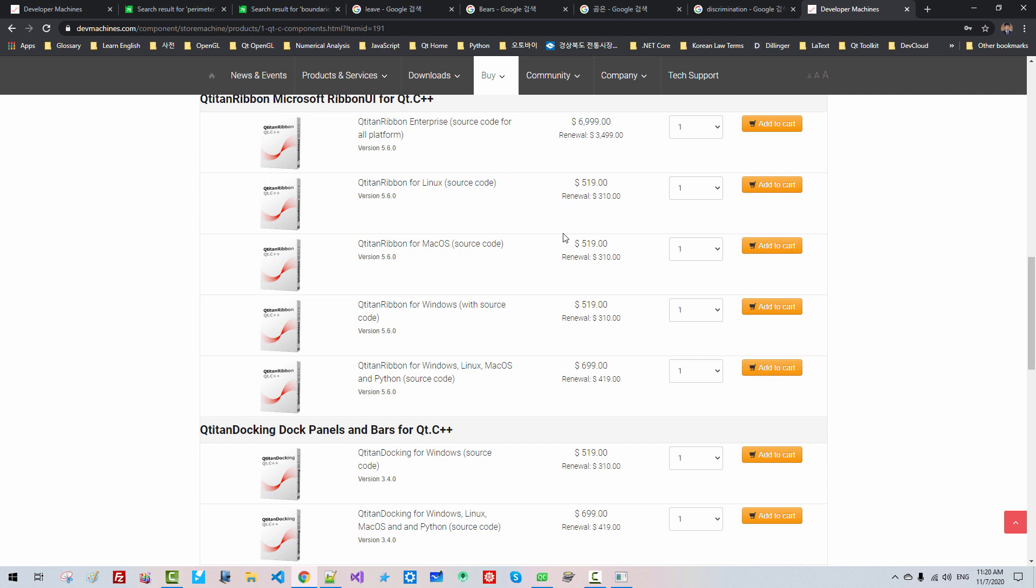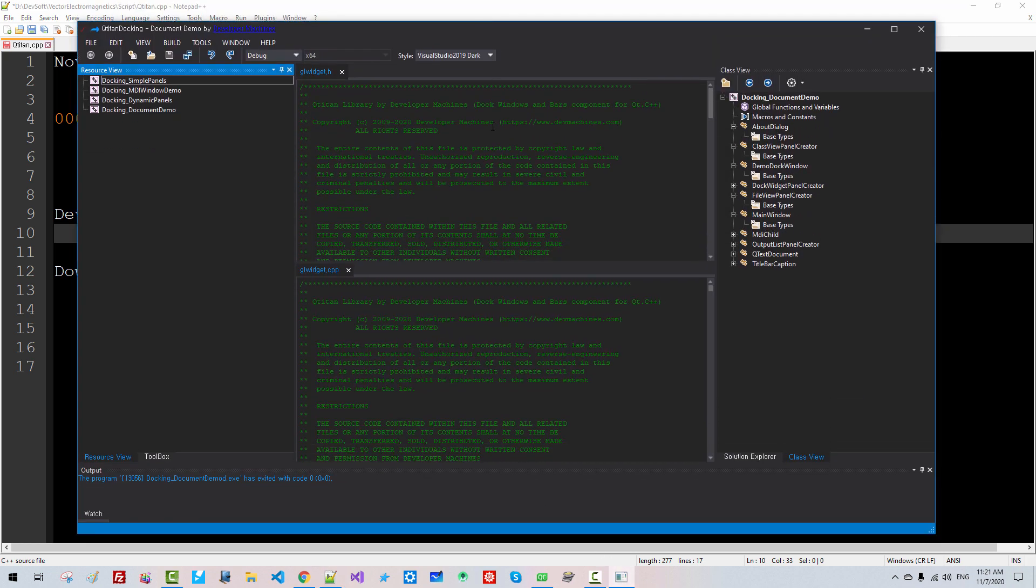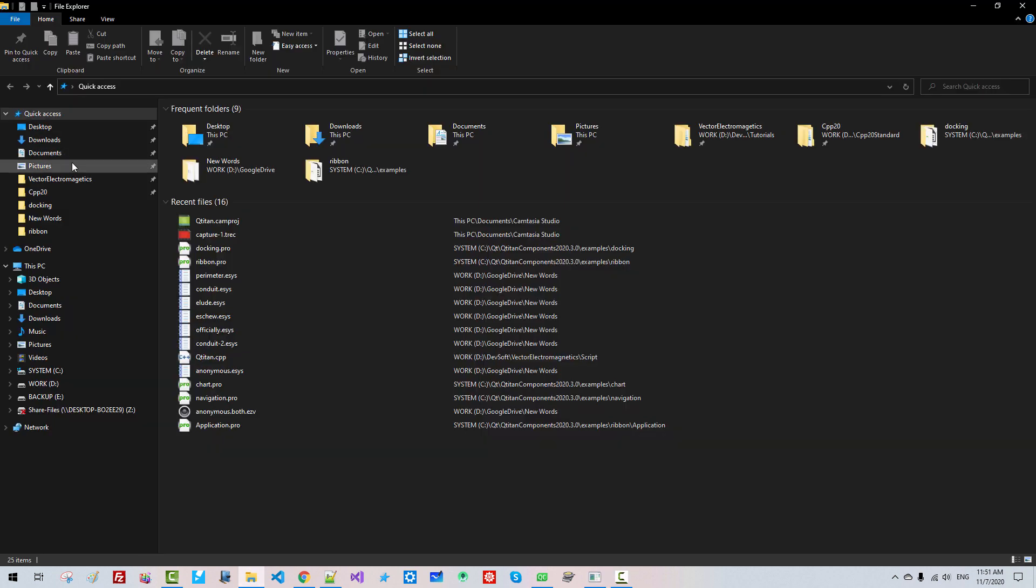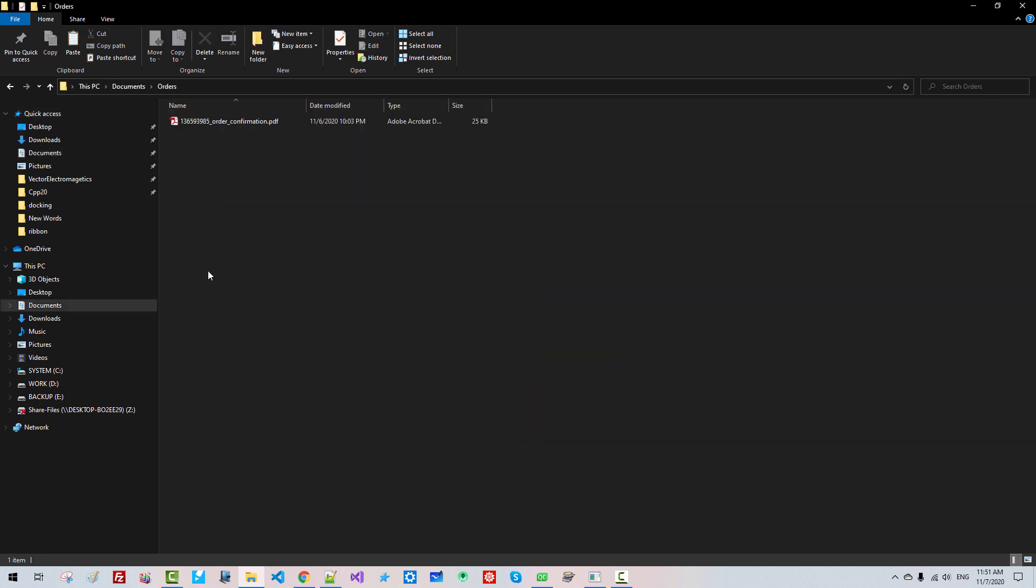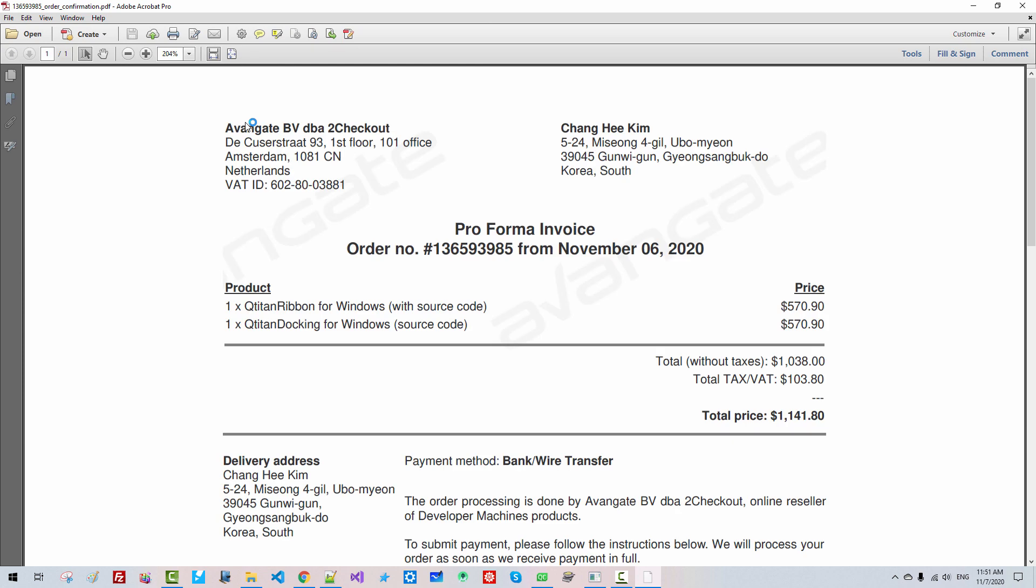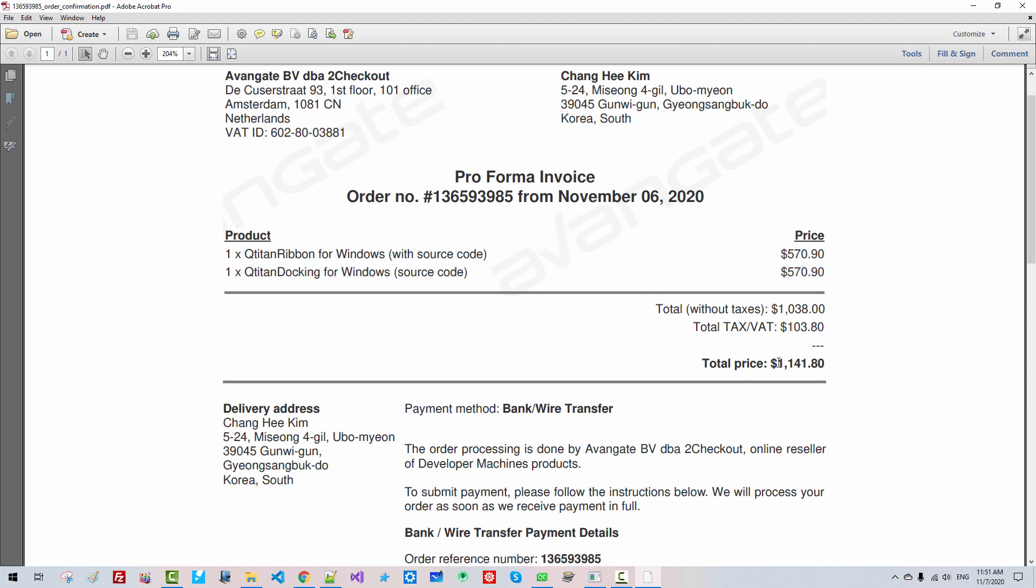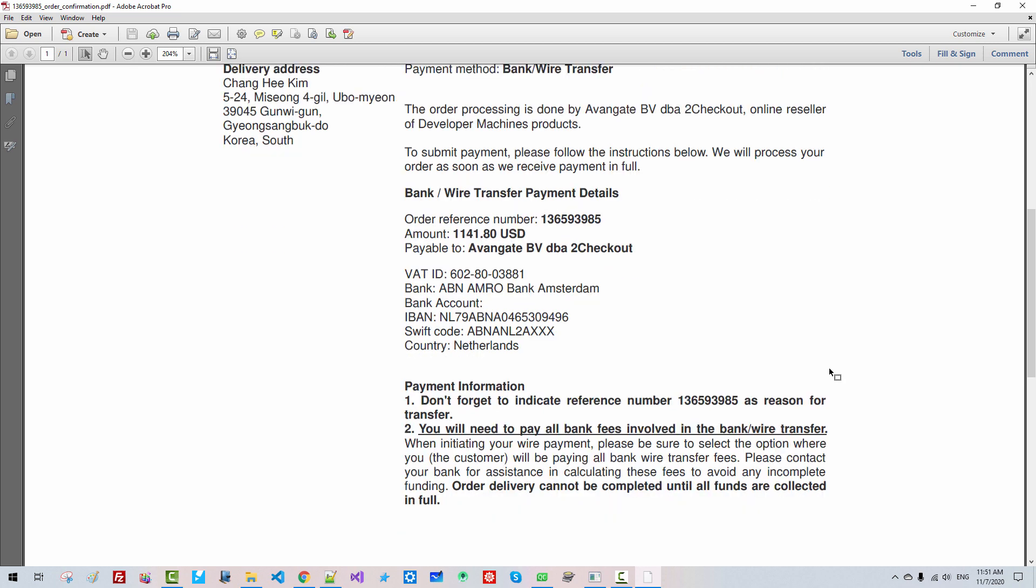So if you invest about $1000 US dollars, then you can create such programs and distribute your own programs in the worldwide market. Please understand that I have nothing to do with Qtitan. I purchased my own copy, Qtitan Ribbon for Windows and Qtitan Docking for Windows. This is including VAT, I paid $1141 US dollars. This is my order slip.